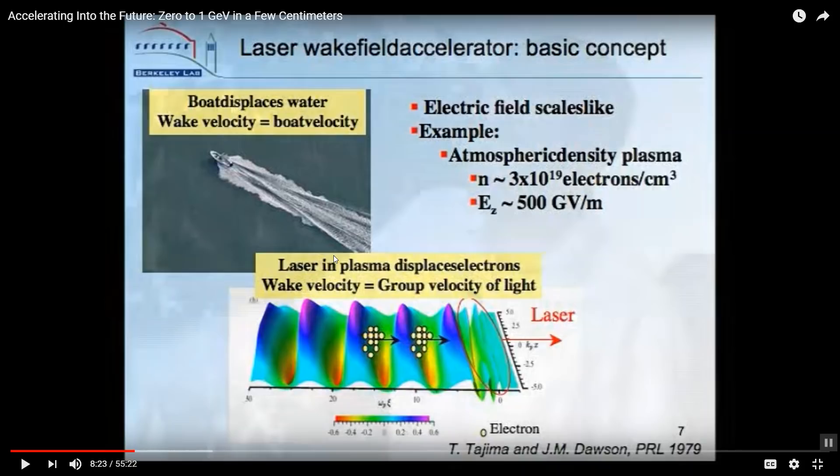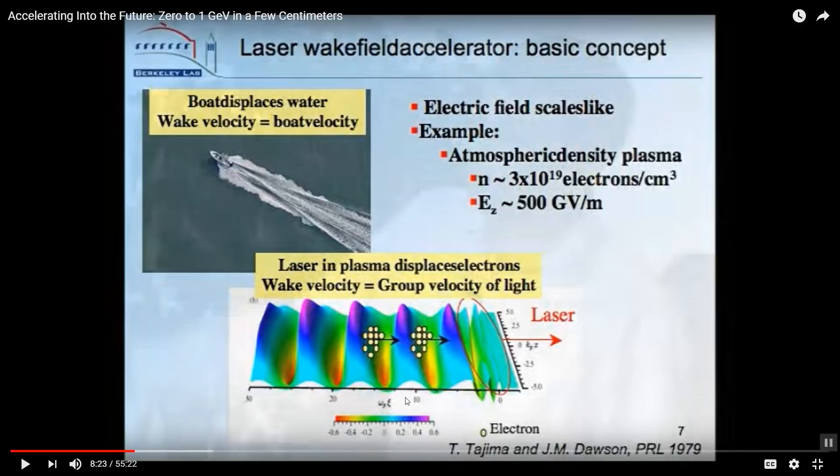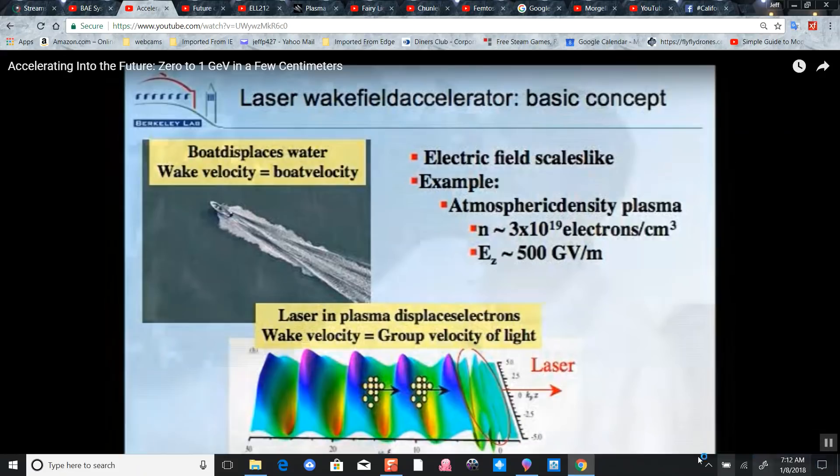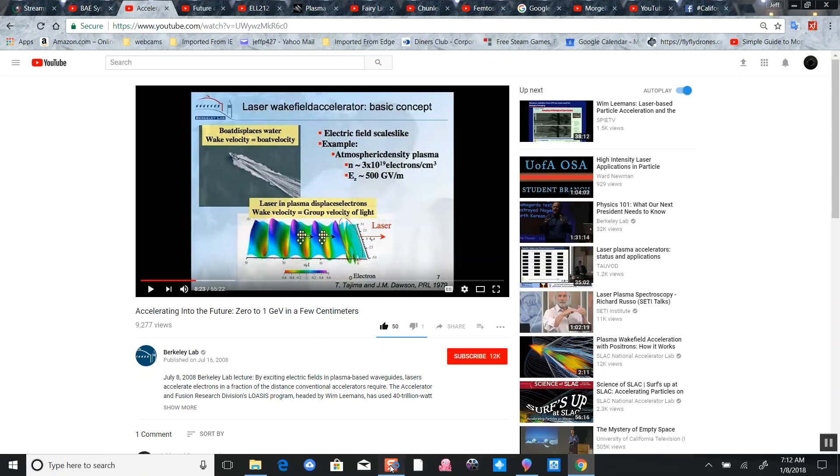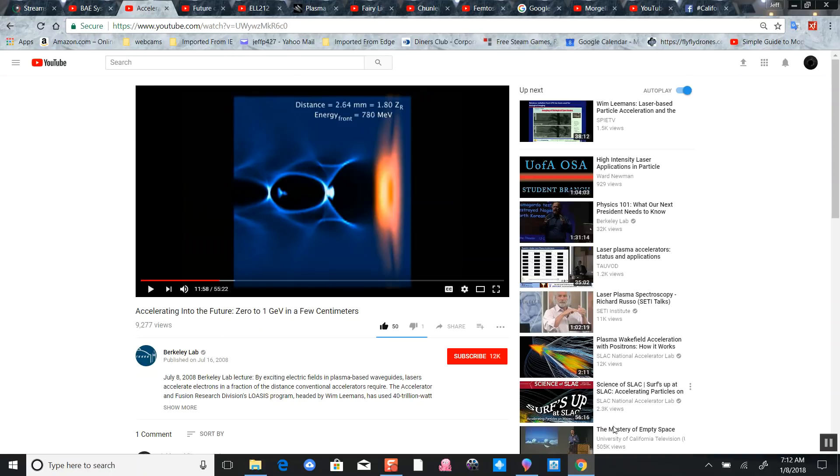It's more like a paddling surfer catching a tsunami wave and accelerating in just a few centimeters. We can see the particle riding in the wake field of the pulsed laser.